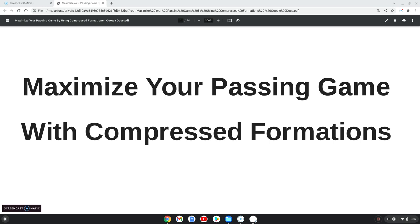Specifically, we're going to talk about the passing game out of compressed formations. Please give me a thumbs up, subscribe to my channel, bang that bell for those notifications. So let's get into the video: compressed formations passing game.